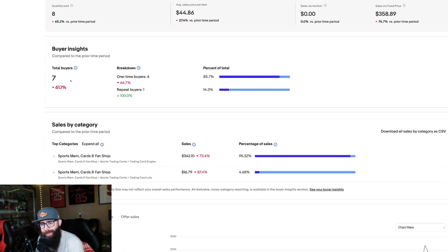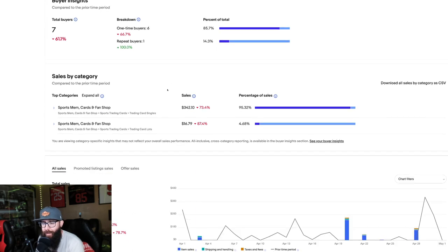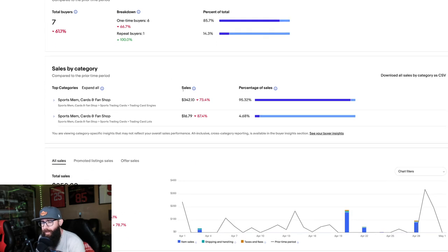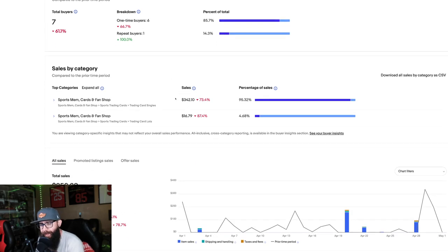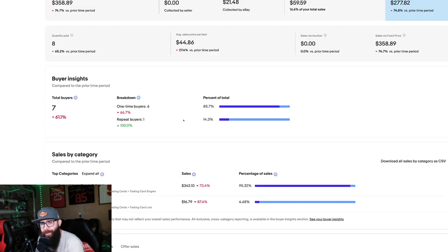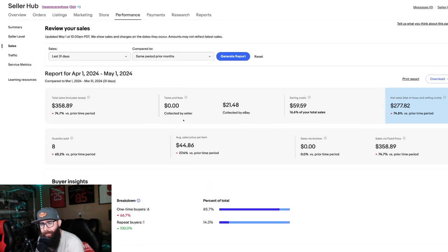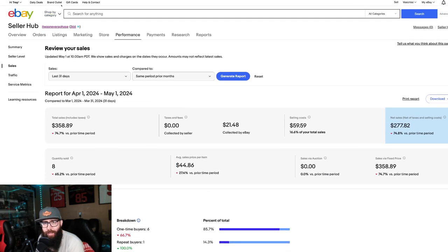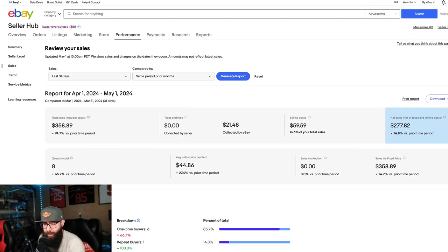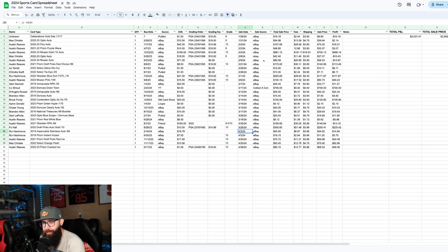You guys can see all of the numbers here, seven total buyers. All sports cards, down a lot, down month, but that is okay, considering our other months were up. So let's just jump straight into it.